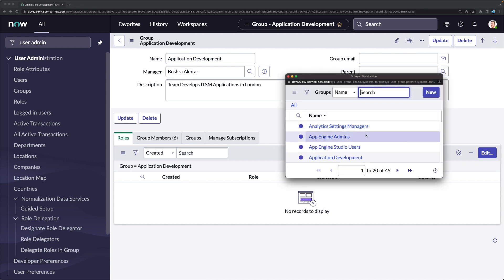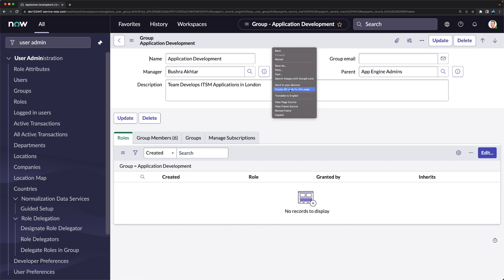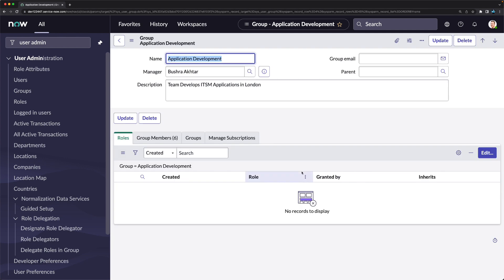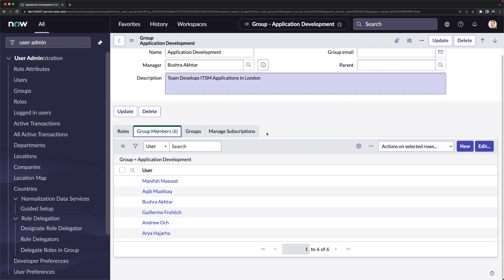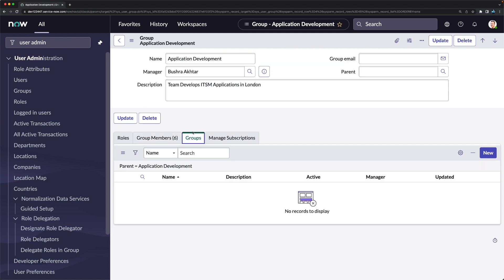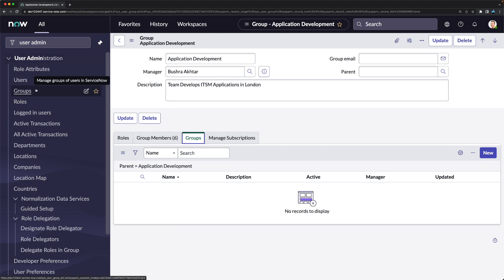In the related lists, you can see Roles, Group Members (showing members of this group), and Groups (showing child groups if this is a parent). The 'type' field is also important — it identifies what kind of group it is, whether for incident assignment, service catalog, or security access management with roles.